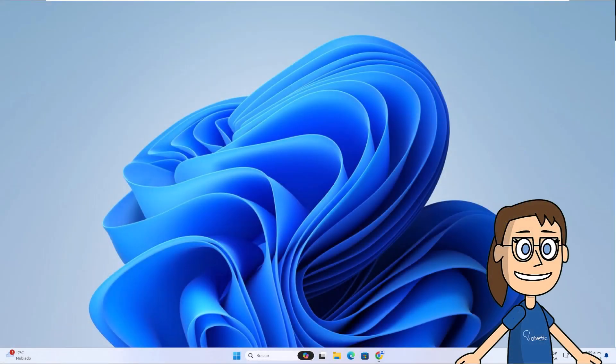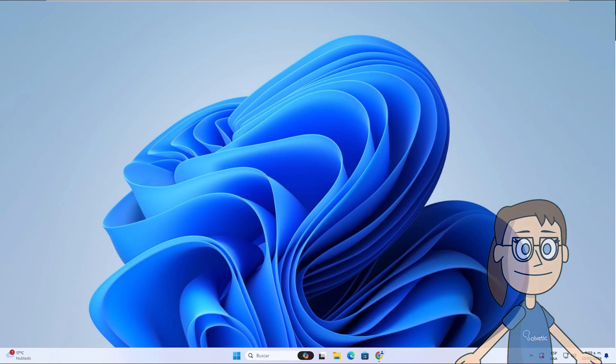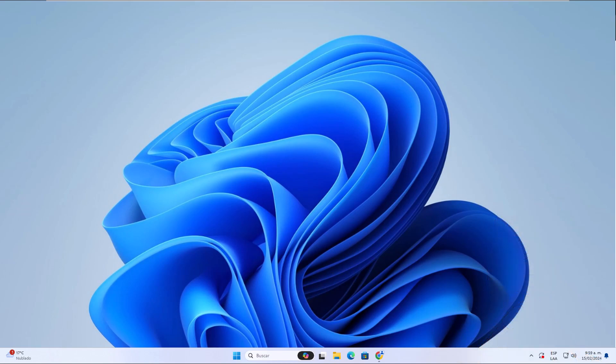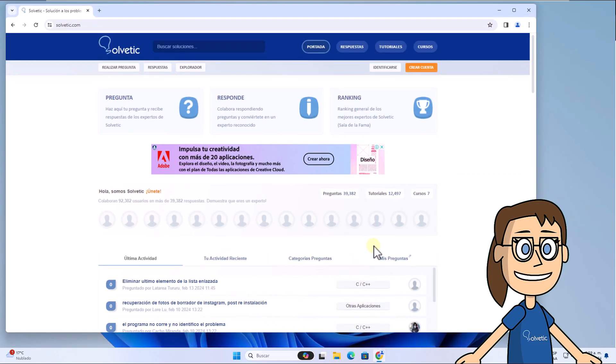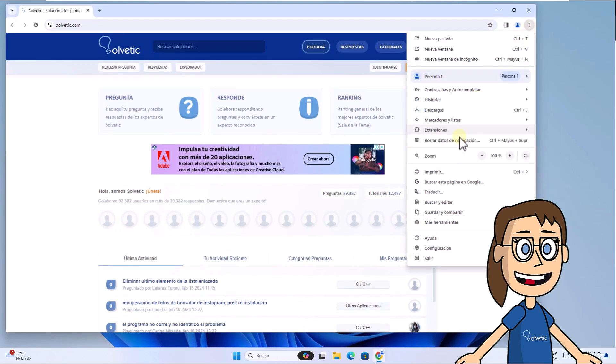Today in Solvetic we will see how to change Google Chrome language from Spanish to English. To start, open the Chrome browser. There open the menu, you can see that it is in Spanish. You are going to click on configuration.